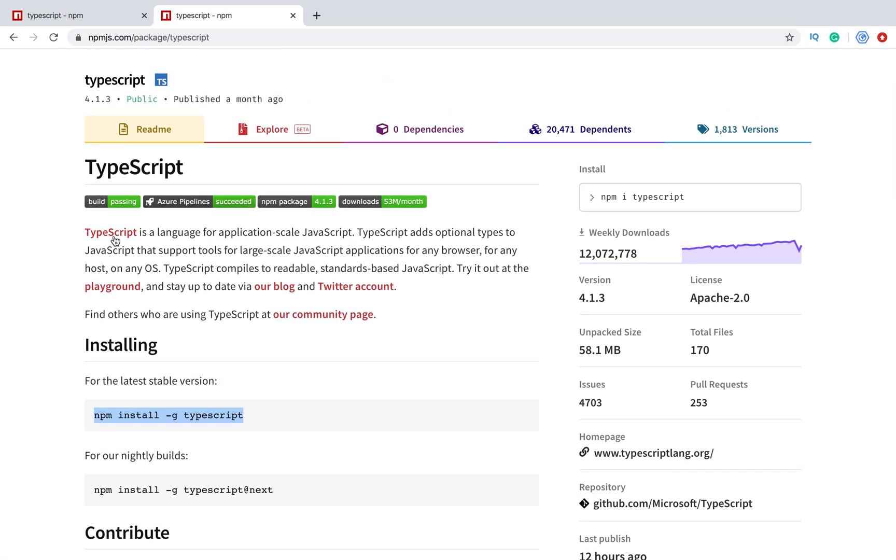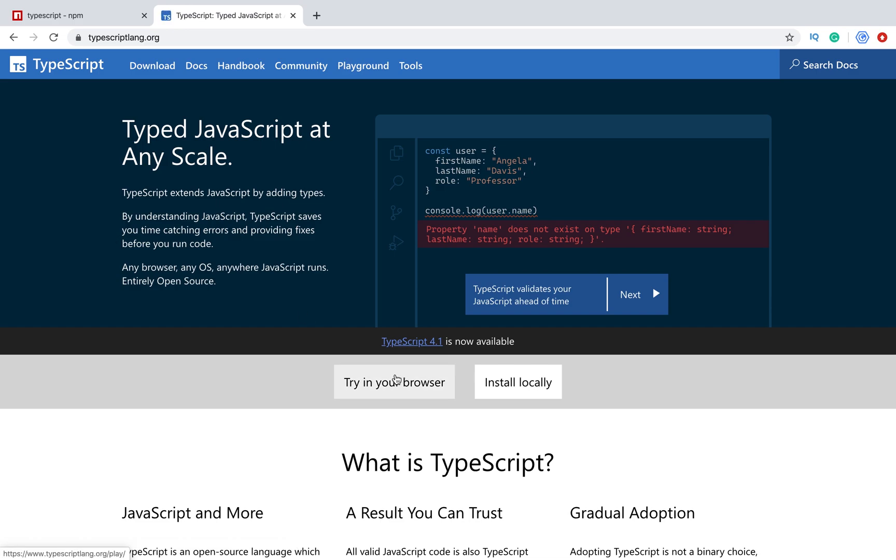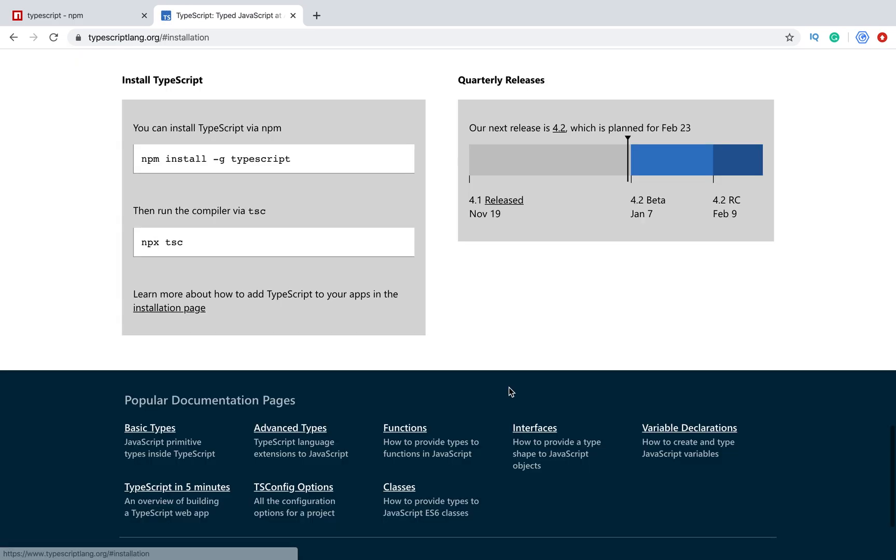How to test does it work or not? Let's go to this page. Install locally and we will see that to run the compiler we need to run npx TypeScript compiler.